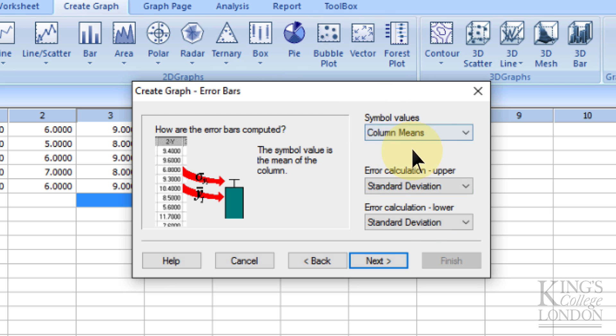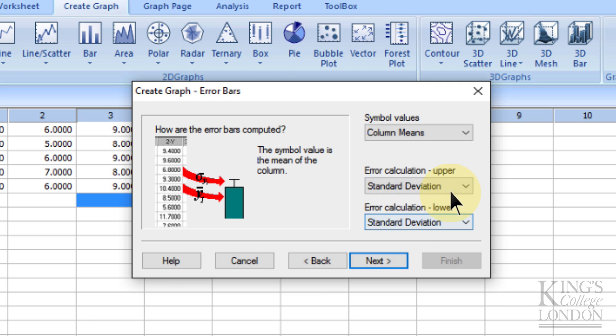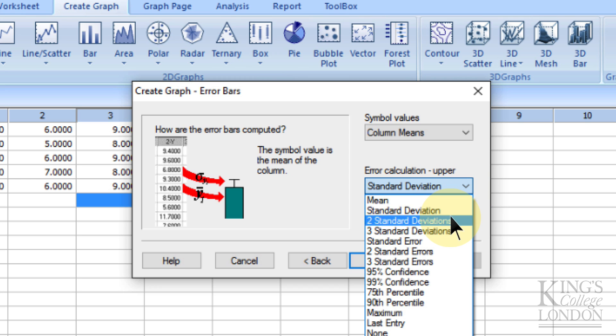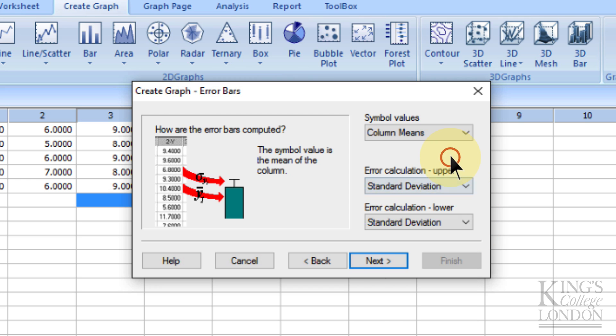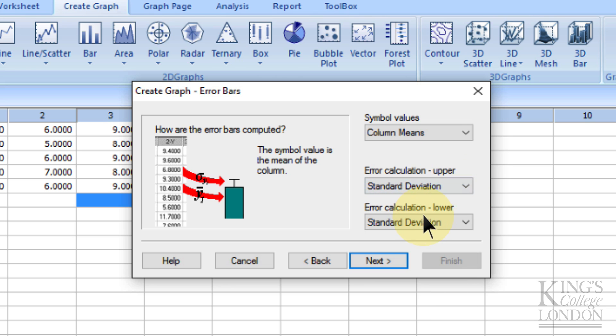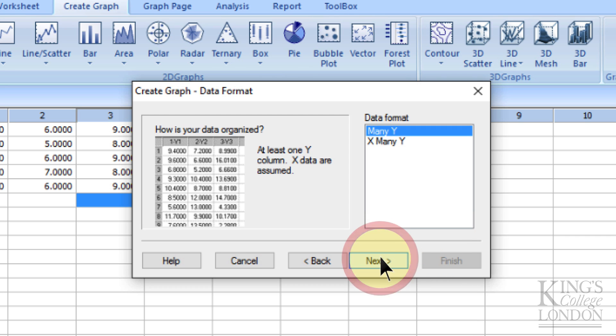I'm going to be plotting means plus or minus standard deviation. You've actually got a choice, you can choose separate, independent upper and lower error values. So you might want to have two standard deviations up and one standard deviation below if that's what your data requires. But on the whole, we tend to plot the same deviation up and down. So we're going to choose standard deviation up and standard deviation down, and then press Next.